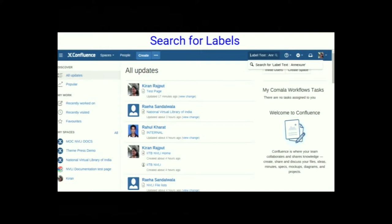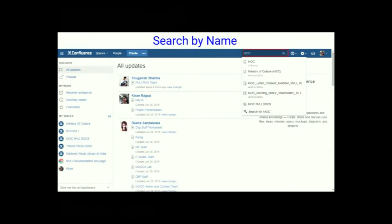Search for labels: If you have specific content, you can search by label text. For example, if you are searching for pages like annexures, you can type the label text in the Confluence search field and related pages will appear. You can also search documents or files by name — for example, searching for MOC files or papers by entering in the Confluence search field.